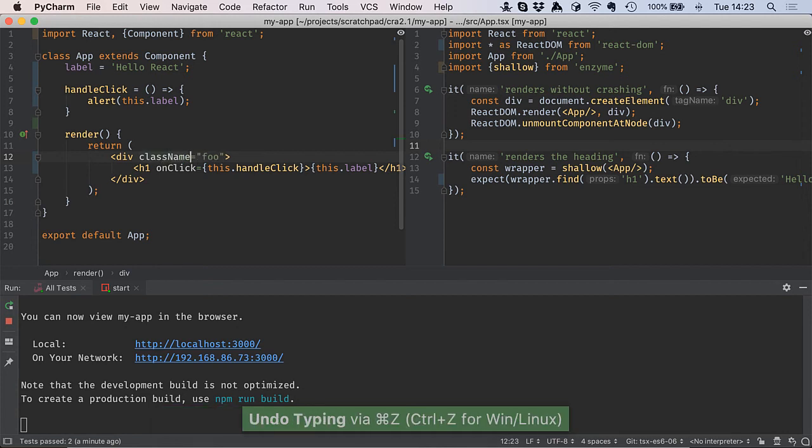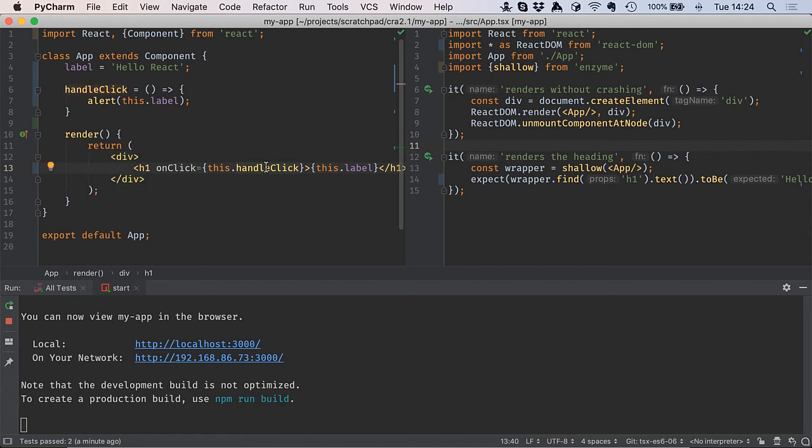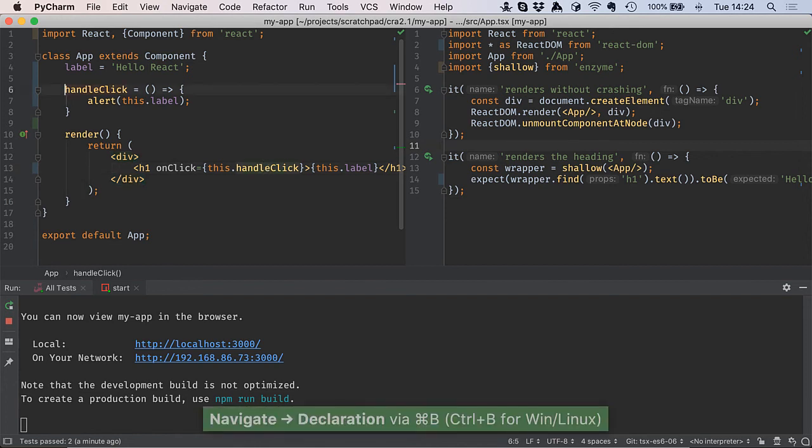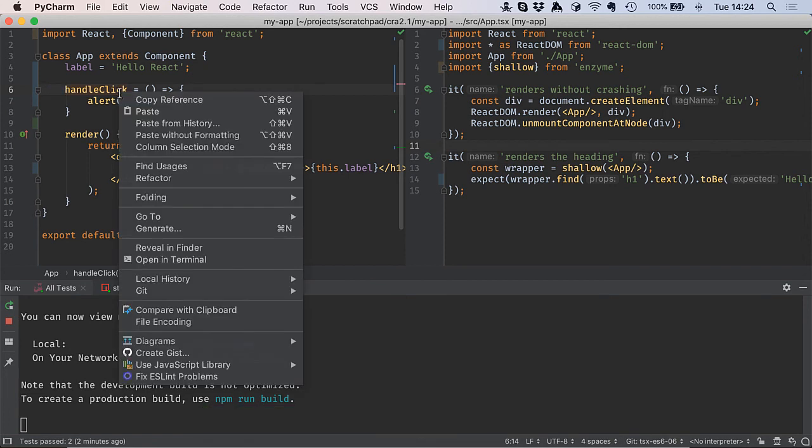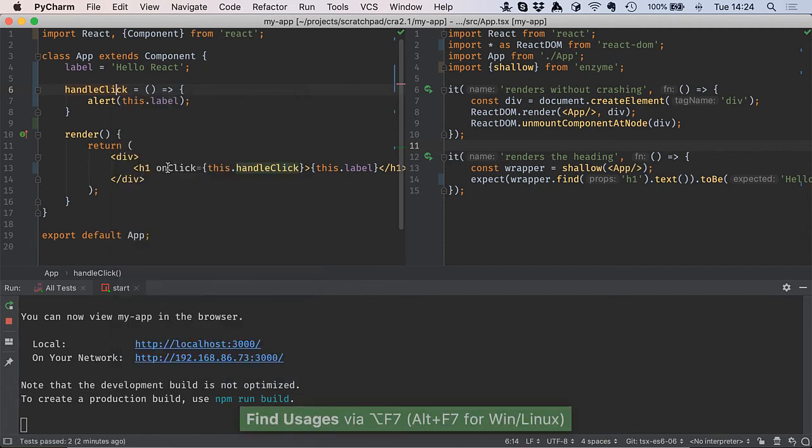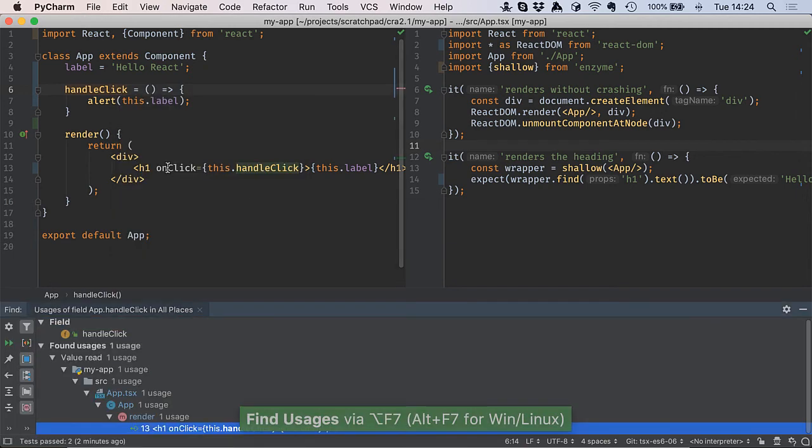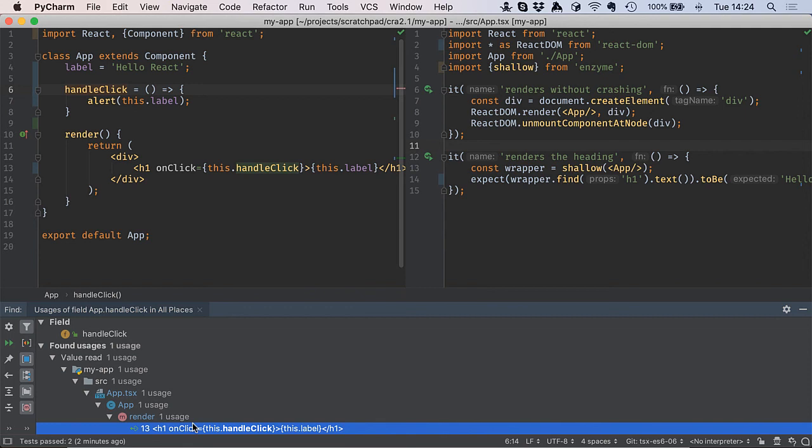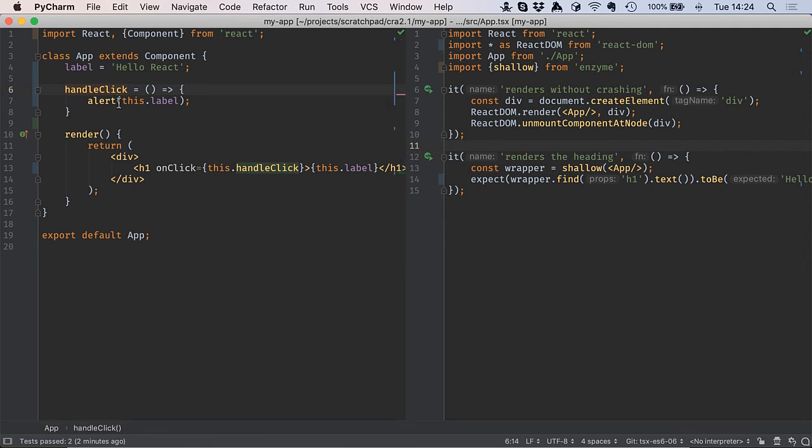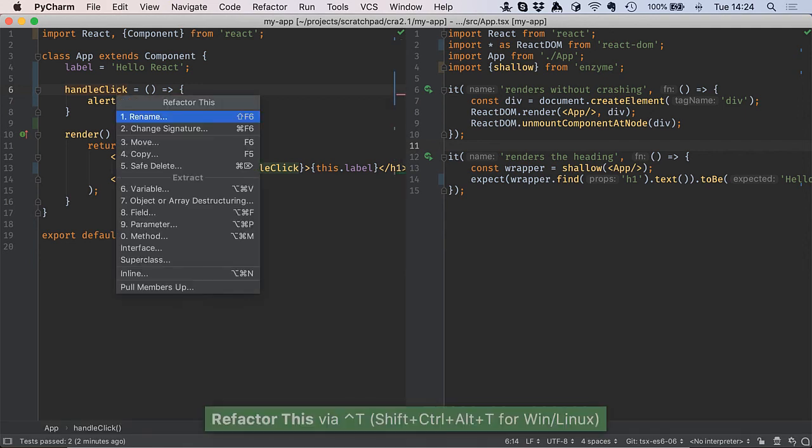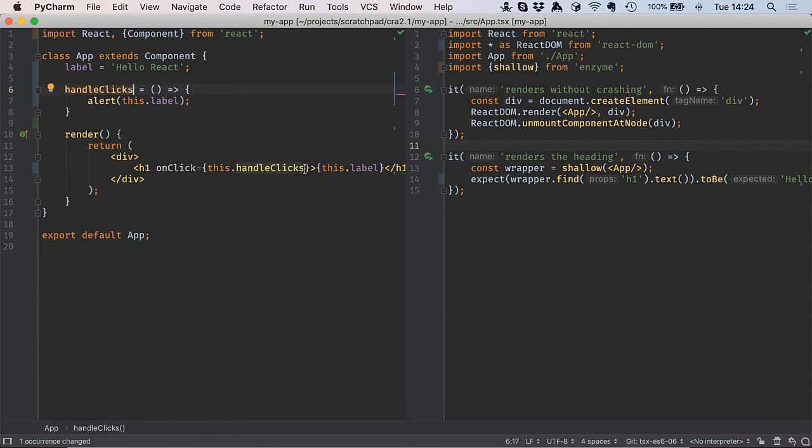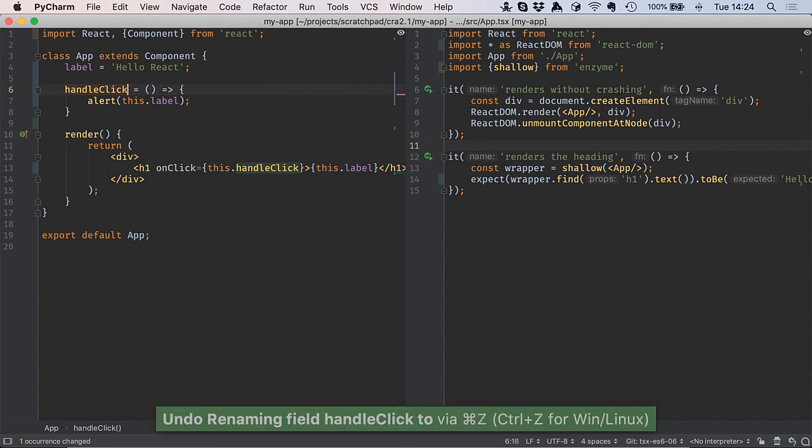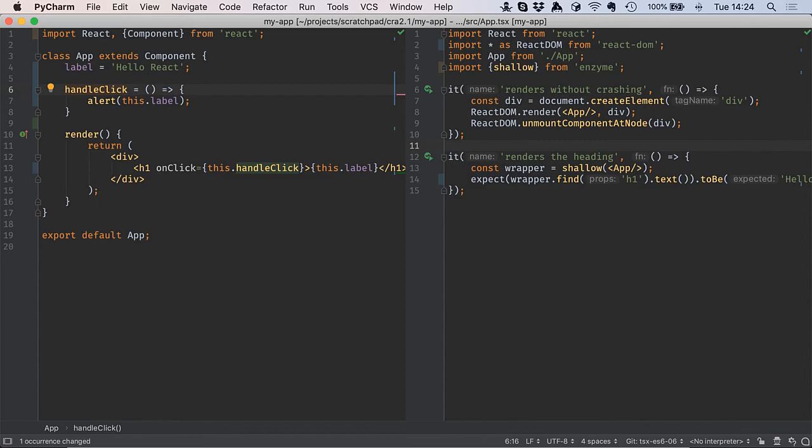Take a look at a couple of other IDE features. We can do navigation based on the various elements. For example, this symbol handleClick, maybe I want to navigate to it, so I use the IDE to navigate to it. Perhaps I want to see all the places that it's referenced. I can do find usages and look all through the project and tell me all of the places that this is used. I can go one step further. If I want to rename this, I can call it handleClicks, and then all the places that refer to it will get changed in a single editor transaction.